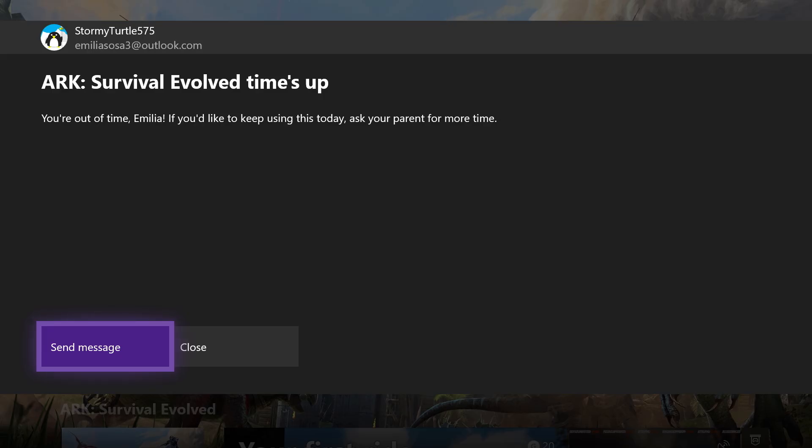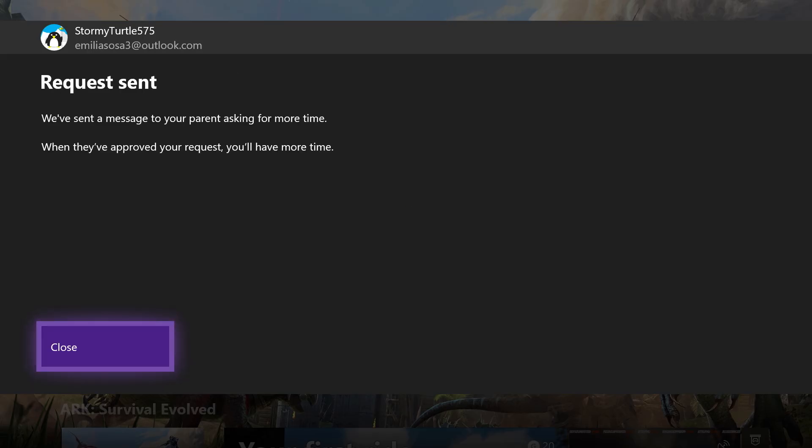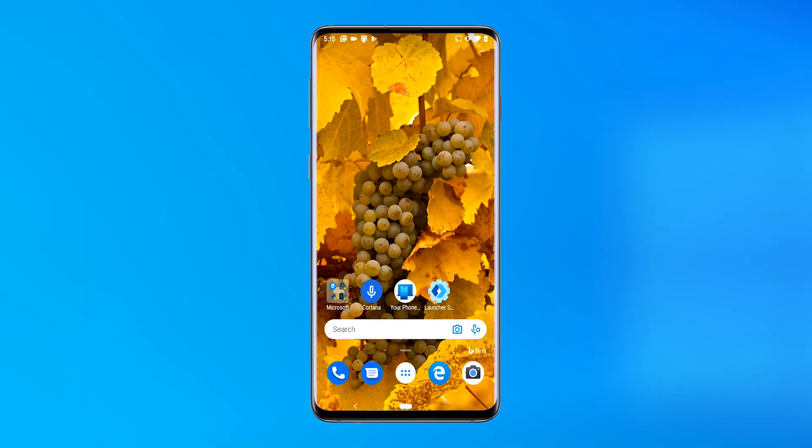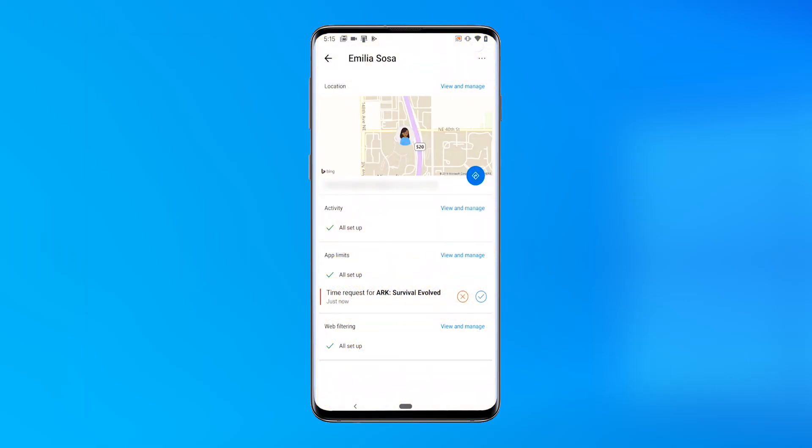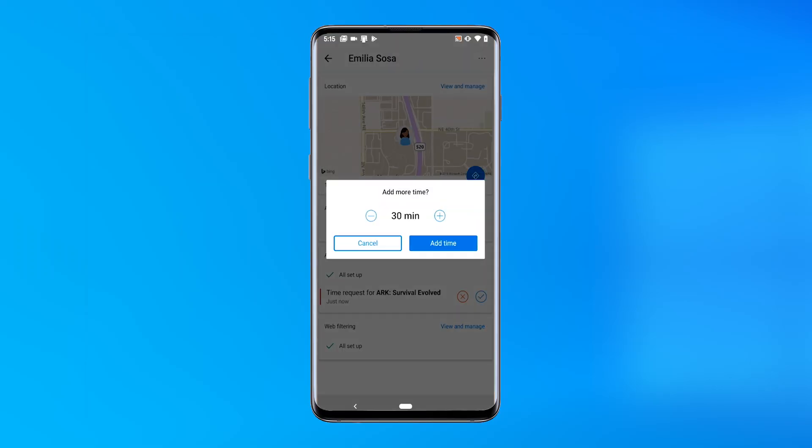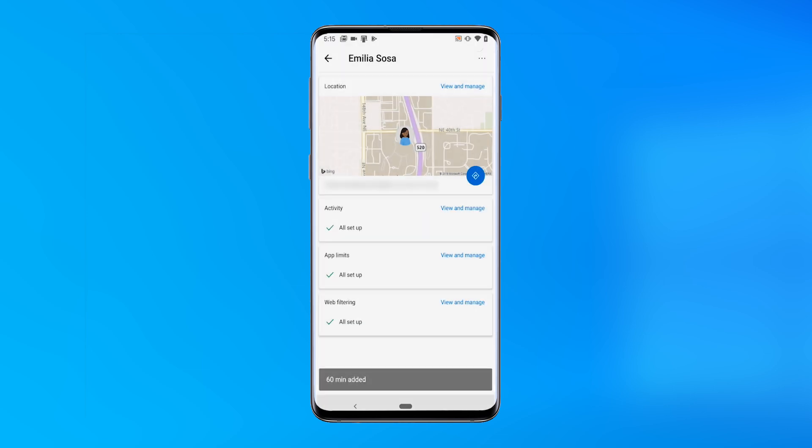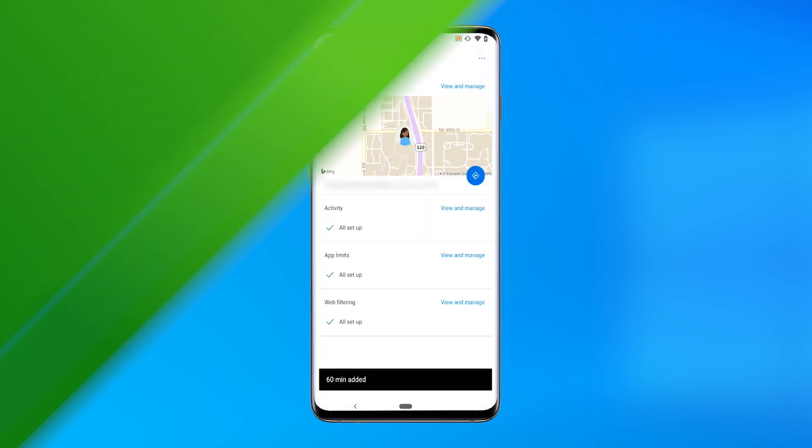If you want to give them more time, say after their homework is done for the day, they can send you a message. It's easy to approve a request from family.microsoft.com, via email, or through Microsoft Launcher on Android phones.